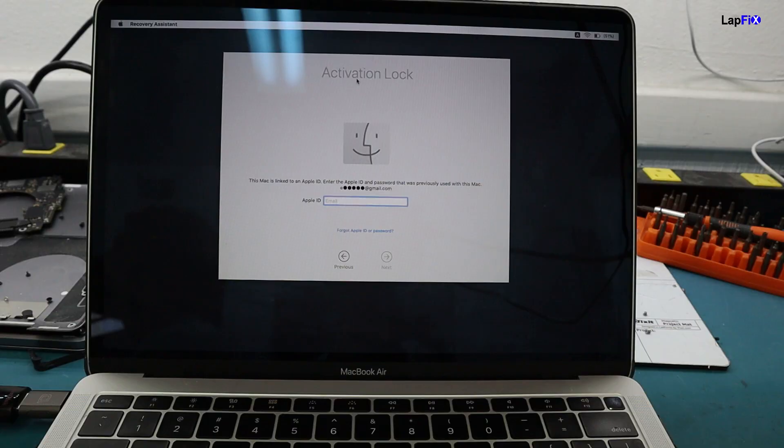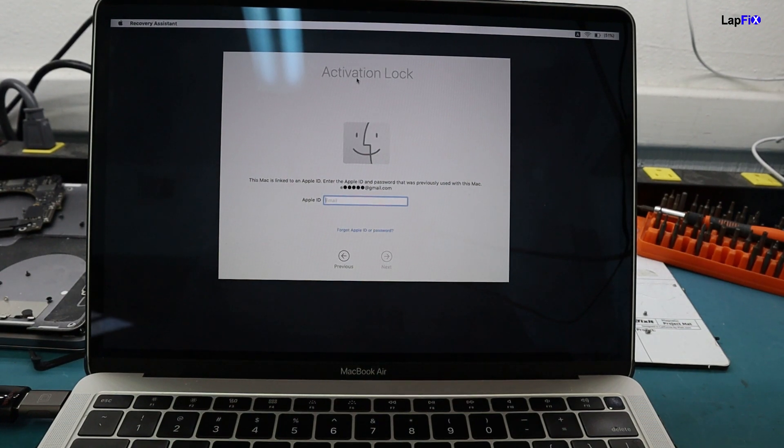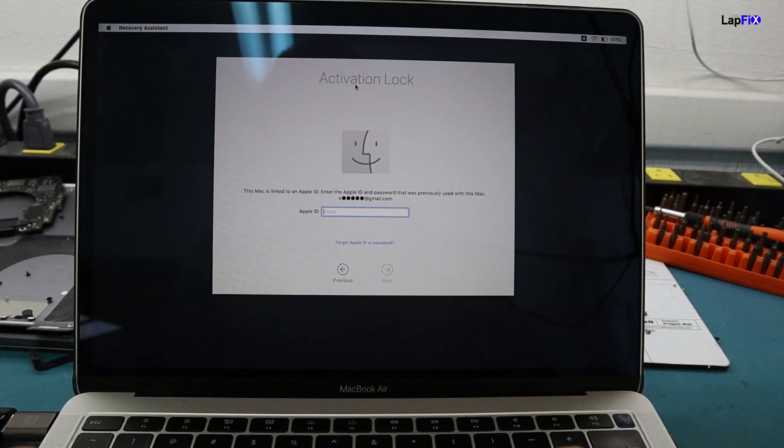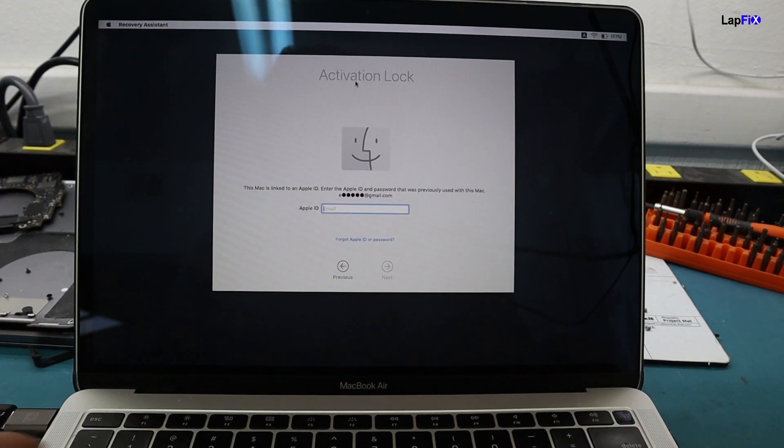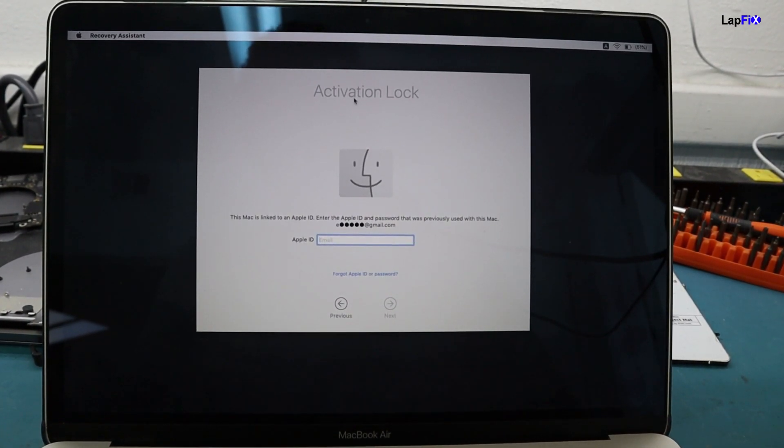As you can see here, we did get it to work, and it booted through the USB recovery. And even from this one, it did show that there was still an activation lock, which is very strange because we did remove it from the Find My iPhone, and the customer did actually remove it from their device listing. And for some reason, it's still kind of connected to there.